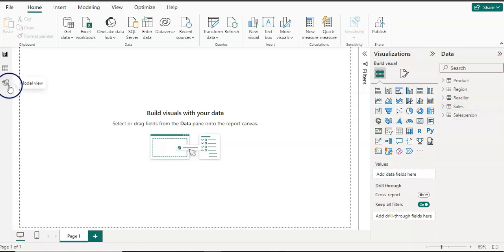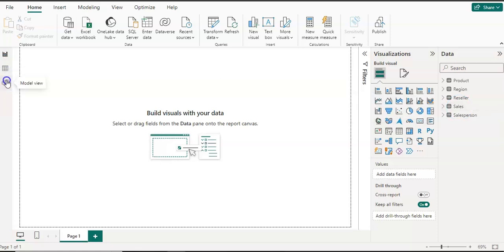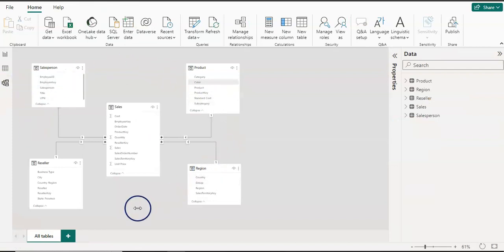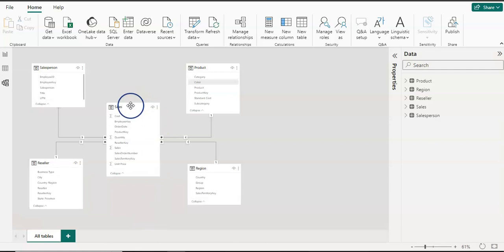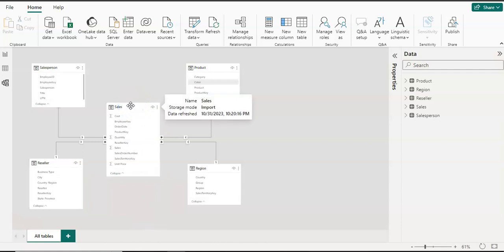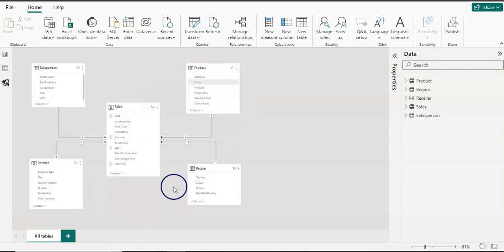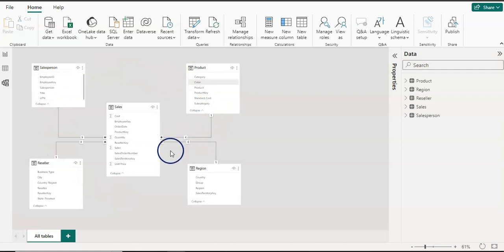I'm going to click on the model view. As you can see, Power BI auto-detects the relationship between the tables. I have my fact table in the center and all four dimension tables around it with relationships to the fact table.